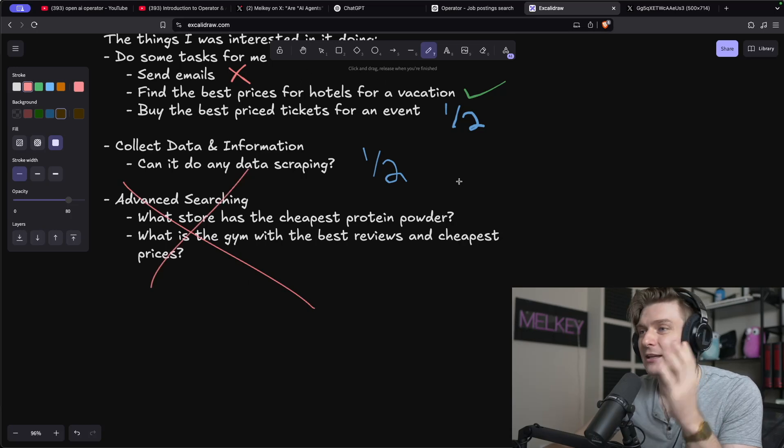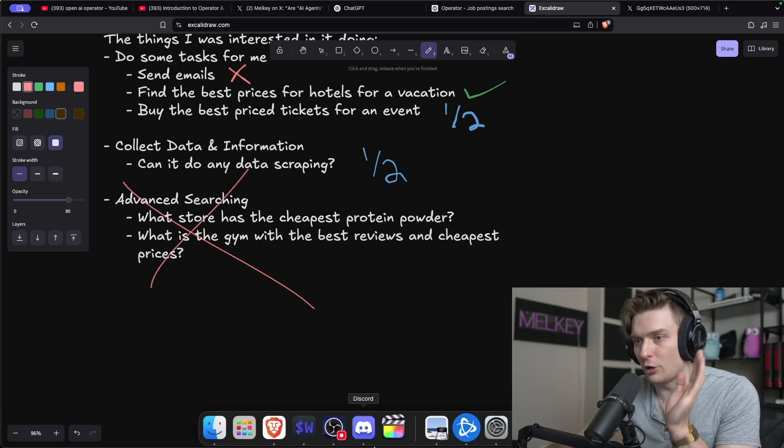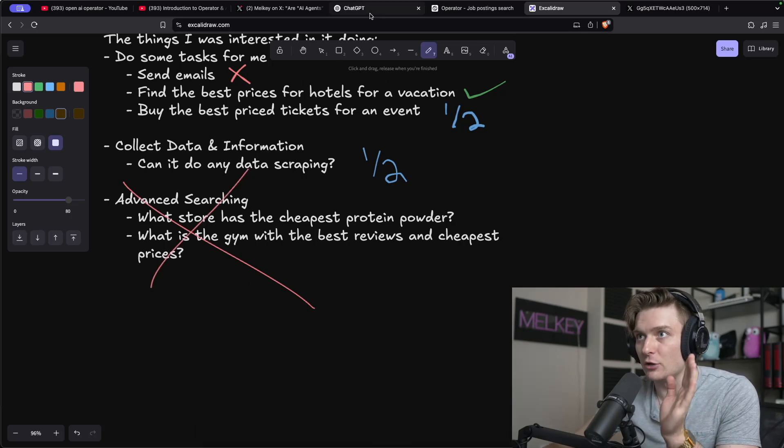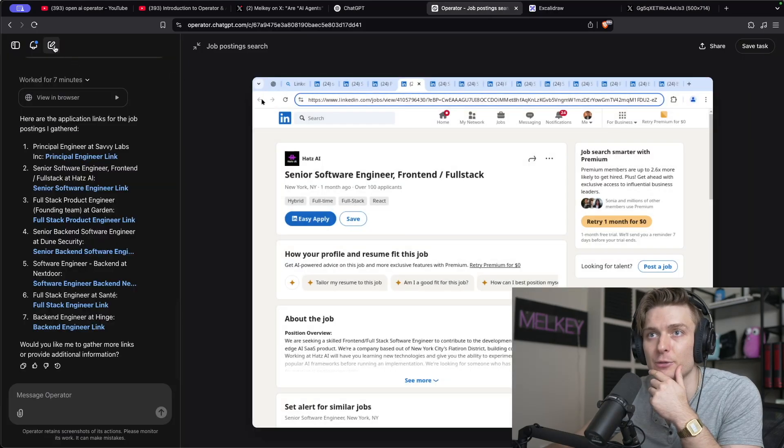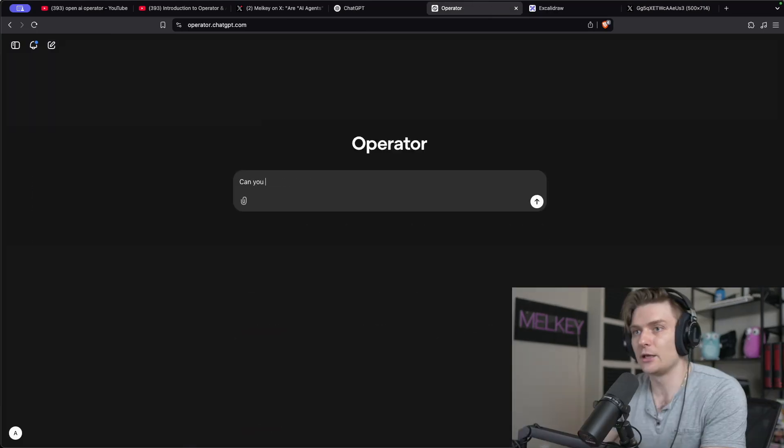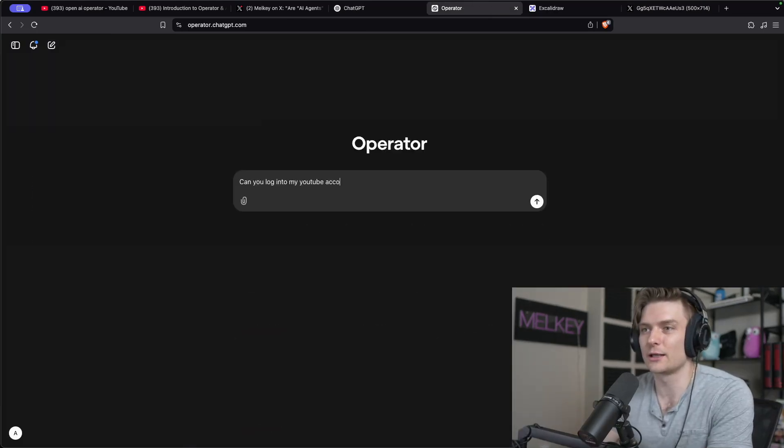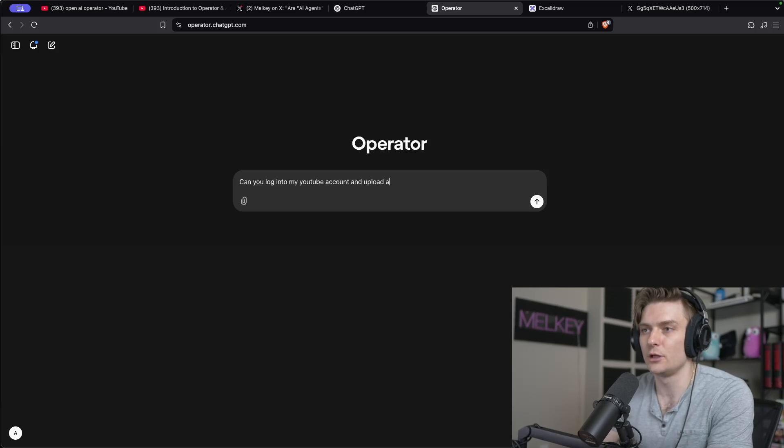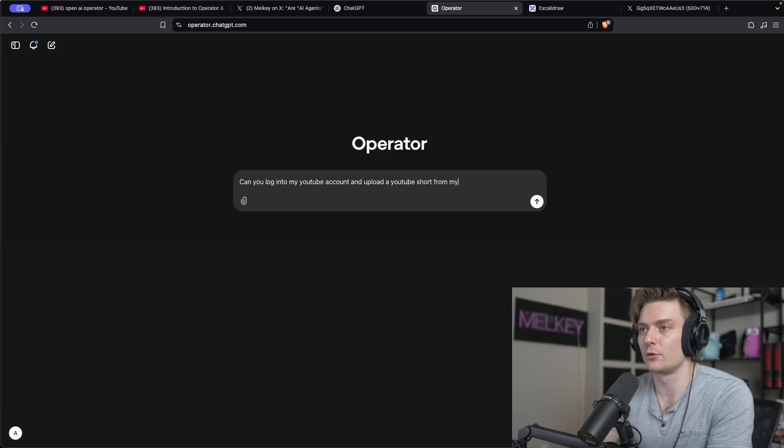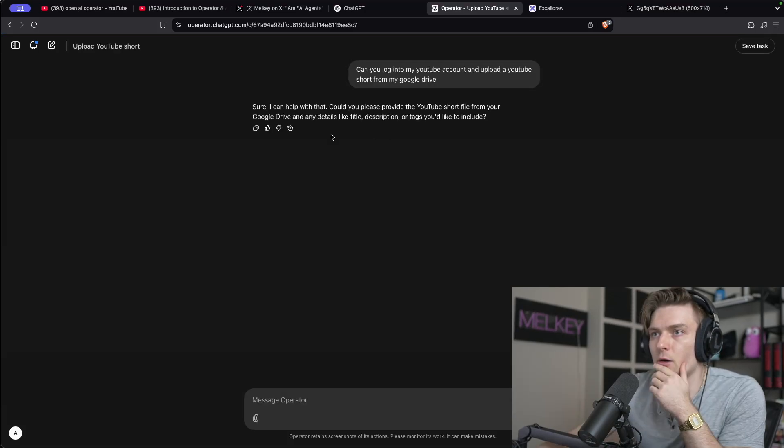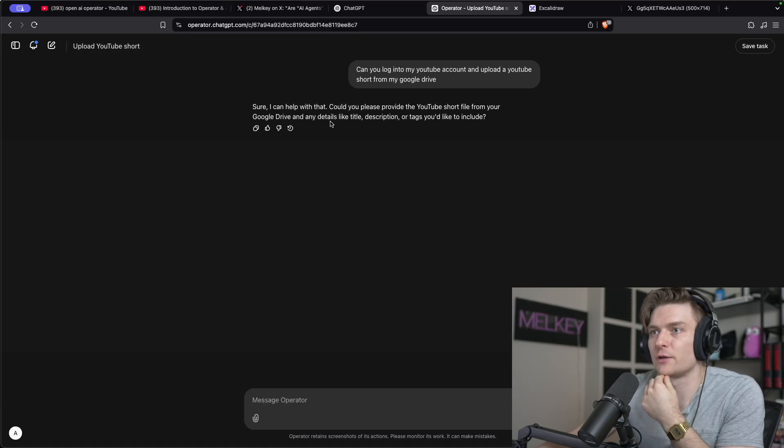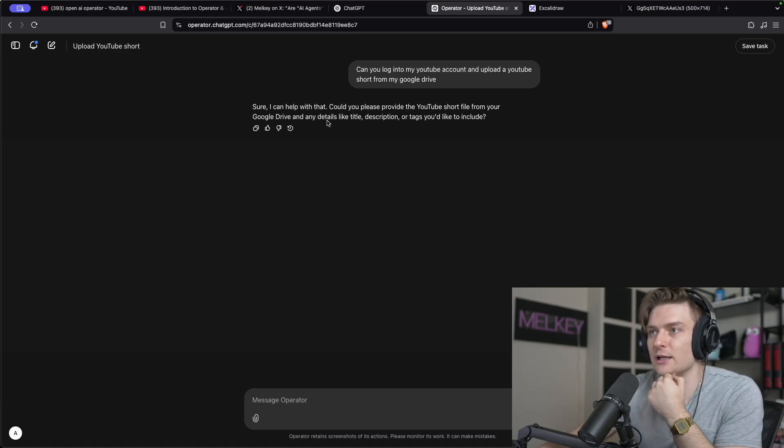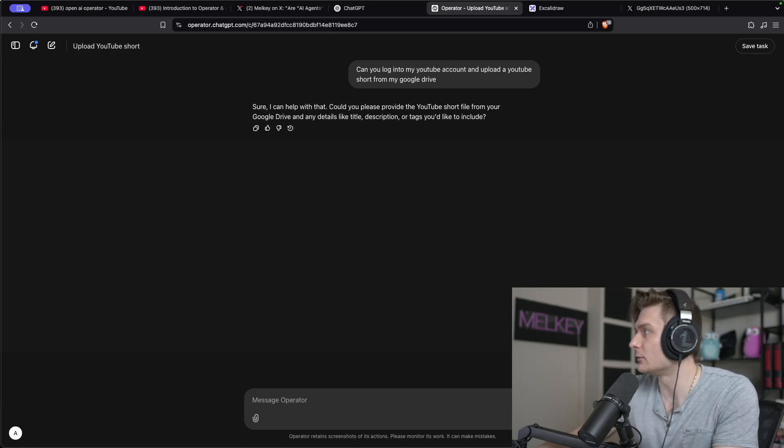Can the operator upload a YouTube short for me? I'm going to go back to my operator. I'm going to make a new window. Can you log into my YouTube account and upload a YouTube short from my Google drive? I could you please provide the YouTube short file from a Google drive and any details like title, description or tags you'd like to include?